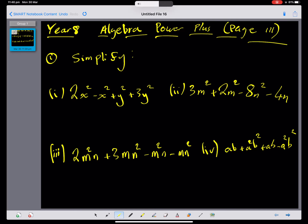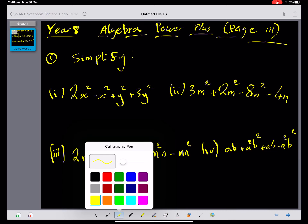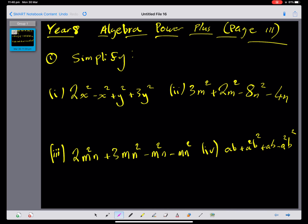This is a Year 8 Algebra video using the New Century Year 8 textbook, and we're doing the Power Plus activity on page 11. Question 1 is a simplification question. For a starter, see if you can have a go with these — pause the video and then we'll do the solution.